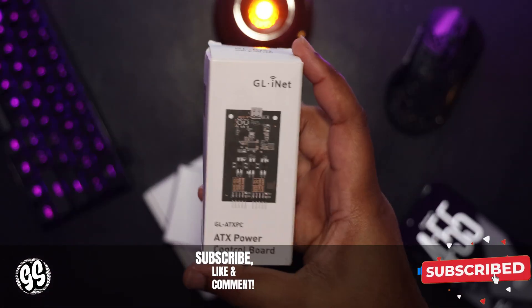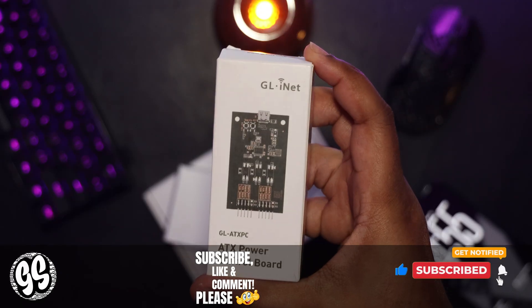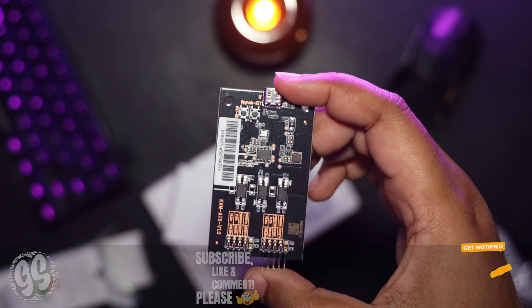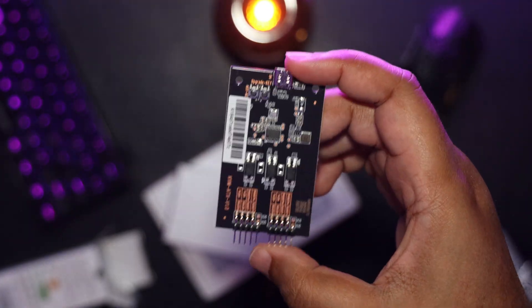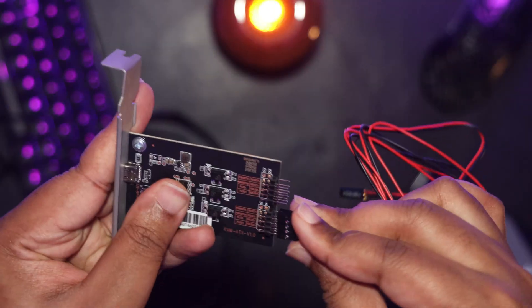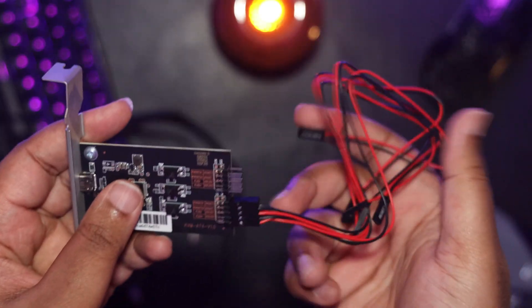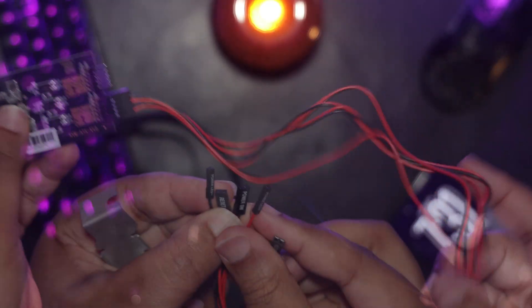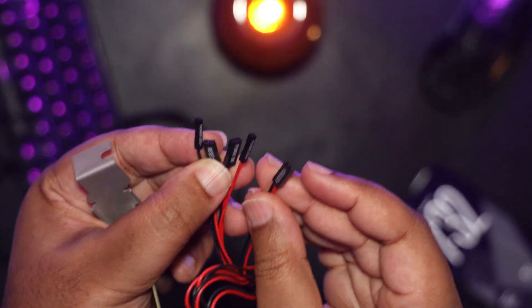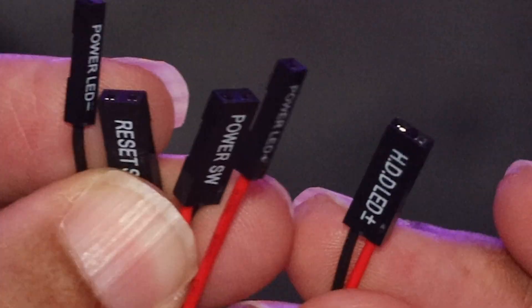Also, when you add a power control board, which is also made by GLiNet, you can power your computer on, off, as well as restart it, essentially giving you the ability to have your PC in a whole nother city, state, or even country while still being able to fully control it.